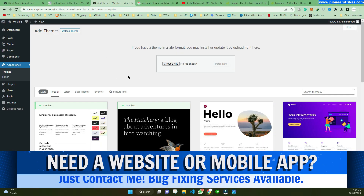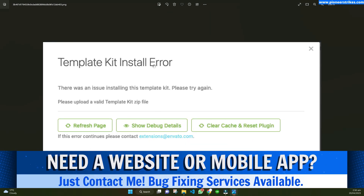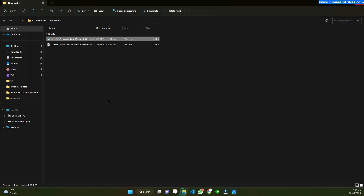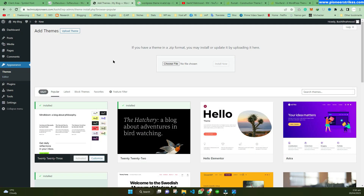Now let's come to the main part of the video — how to solve the error 'Upload a valid template kit zip file.' This error mostly occurs when you have a WordPress theme zip file and you are trying to install it in Invento Elements as a template kit.